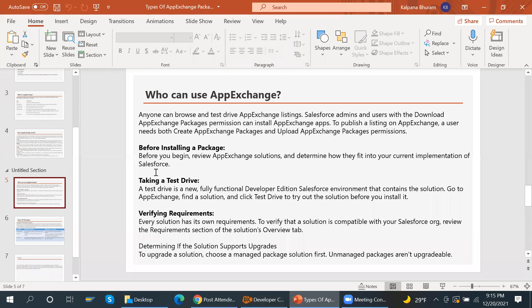Before installing a package, review the AppExchange solution and determine how it fits into your current Salesforce implementation. Taking a test drive means accessing a fully functional developer Salesforce environment that contains the solution — go to AppExchange, find a solution, and click 'Test Drive' to try it before installing. Every solution has its own requirements; review the requirement section of the solution's overview tab to verify compatibility with your org.